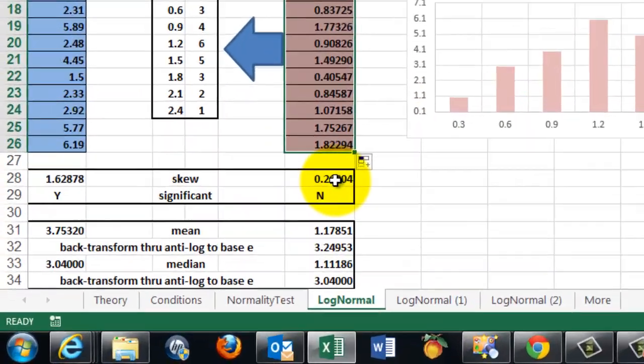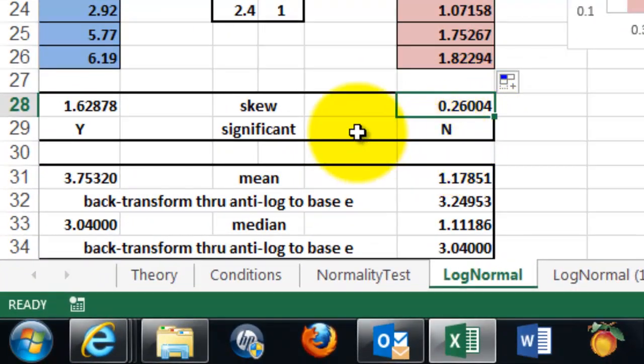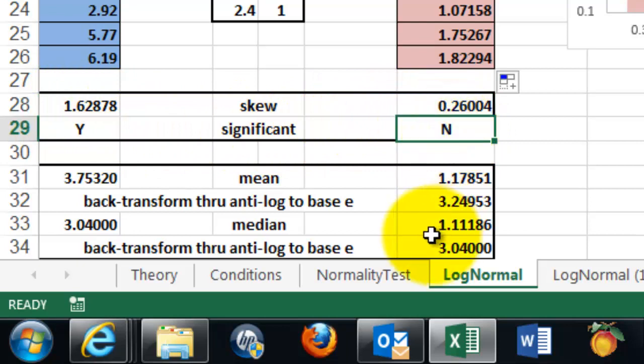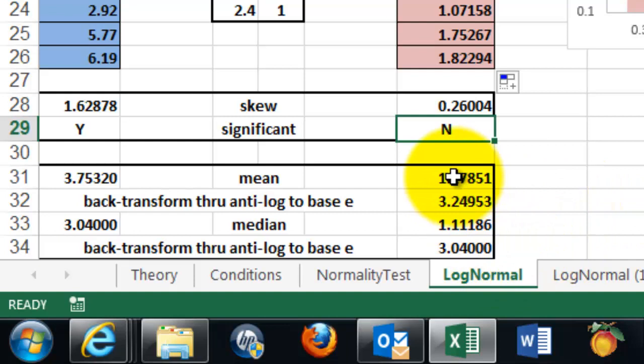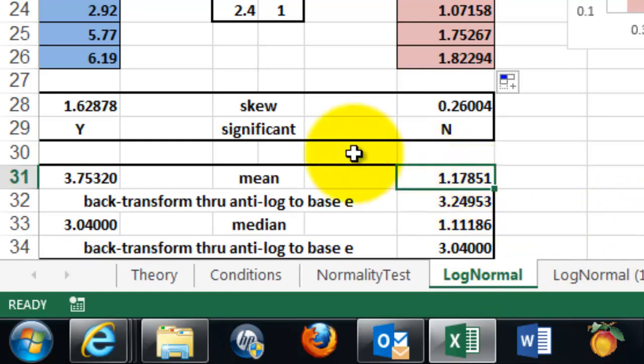The skew is 0.26. It went from 1.62 to 0.26. It's not significant anymore. But if you are going to do your calculations on the transformed values, then you have to realize that the new mean has to be back transformed into the mean to the left.